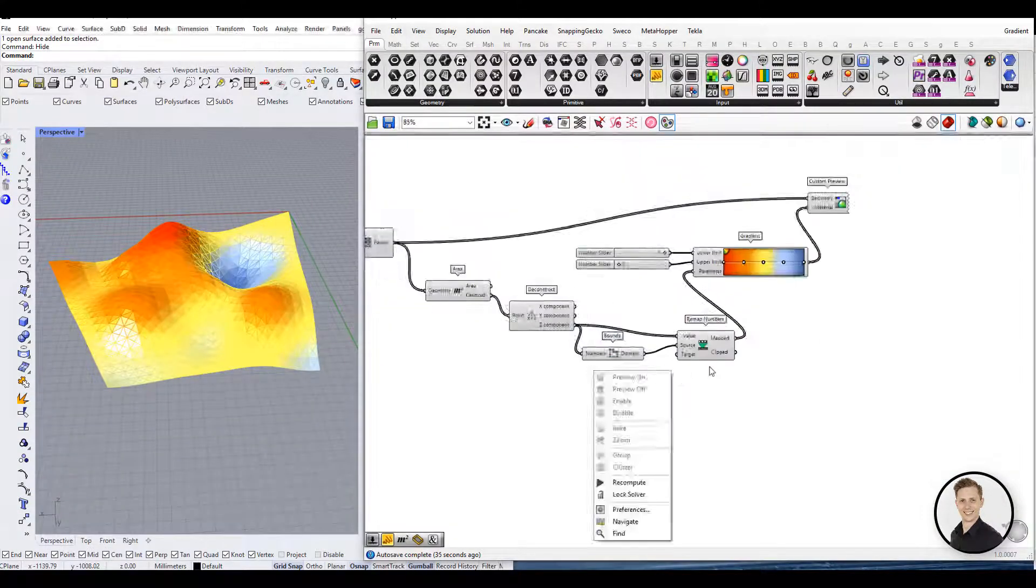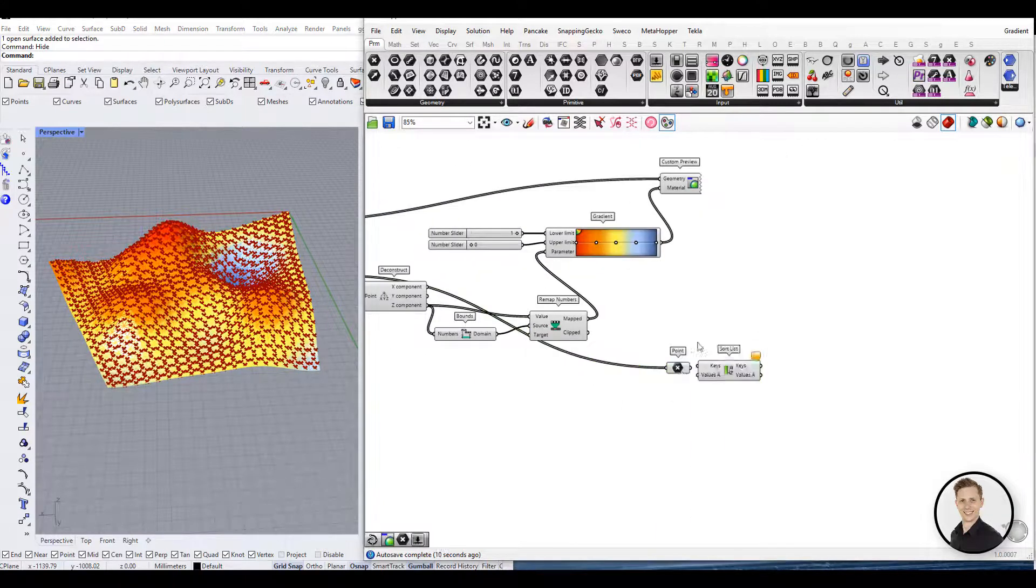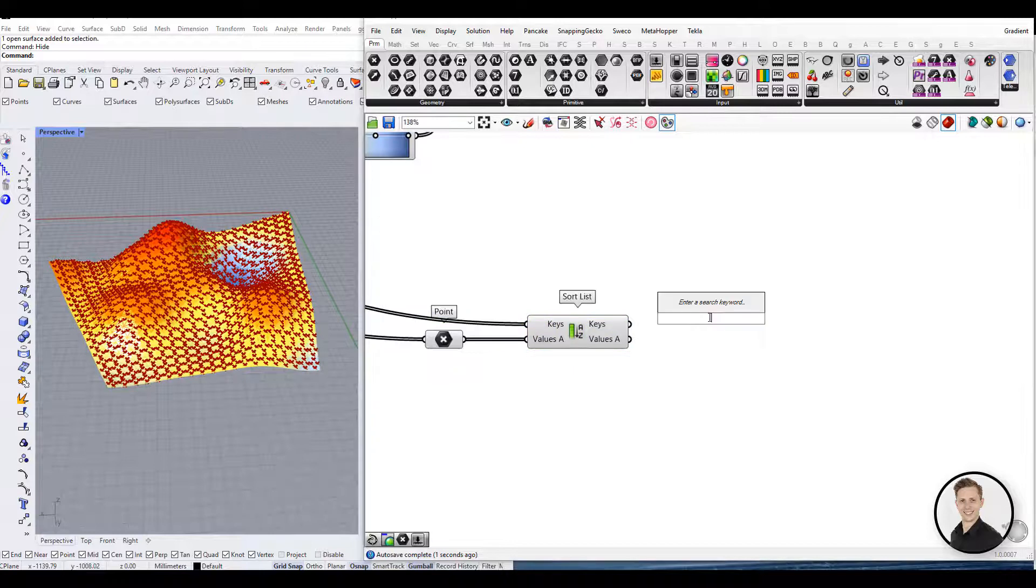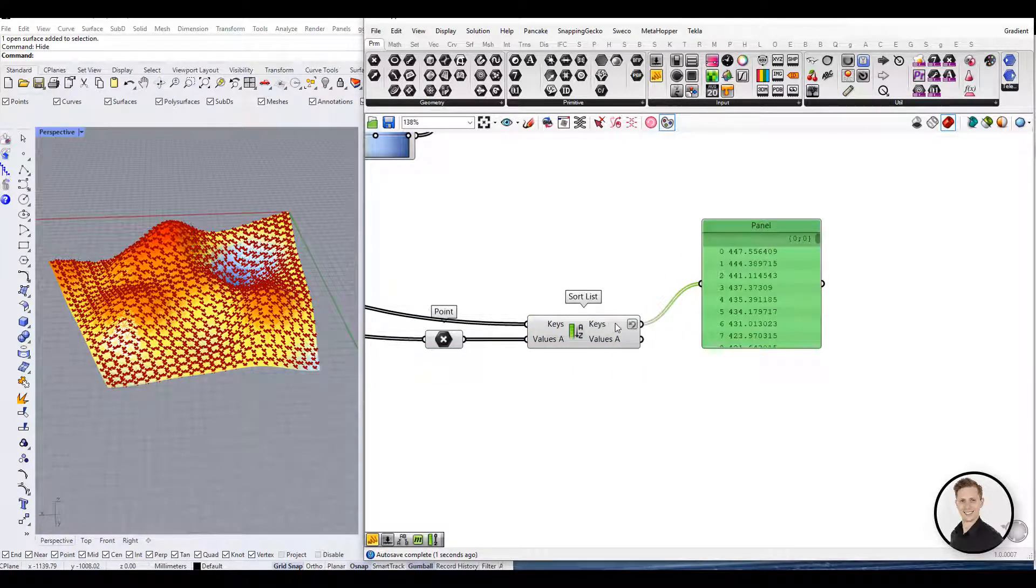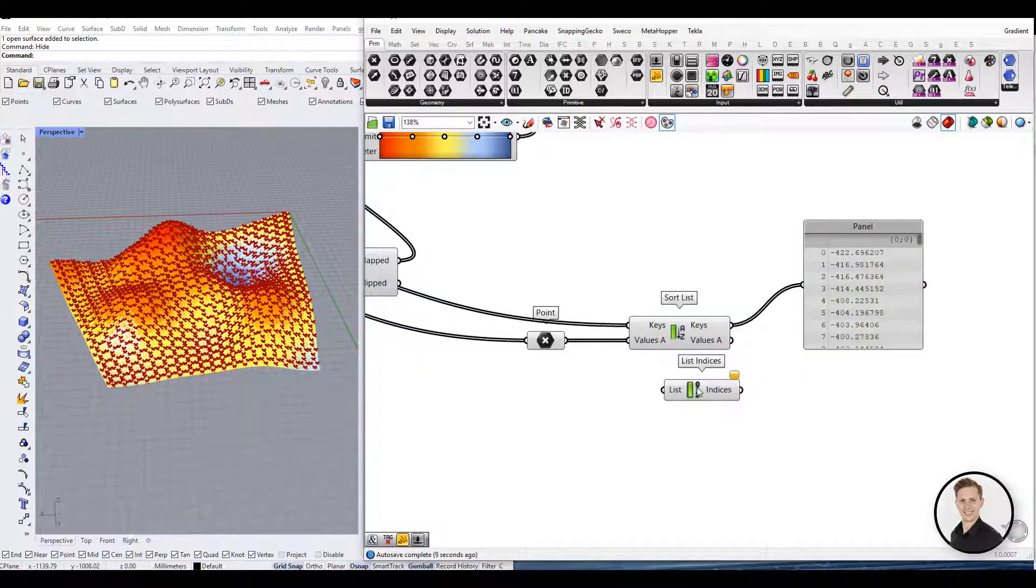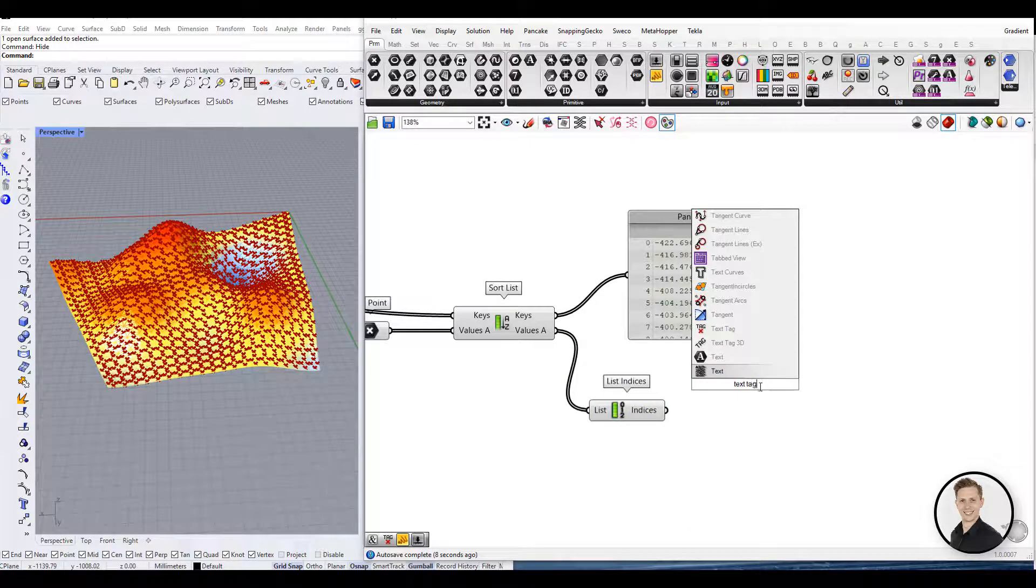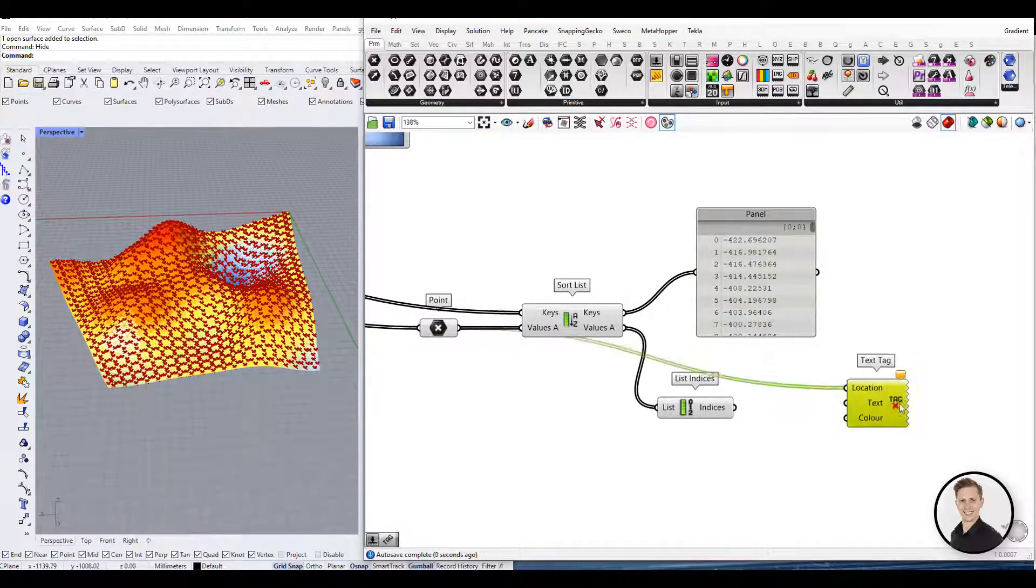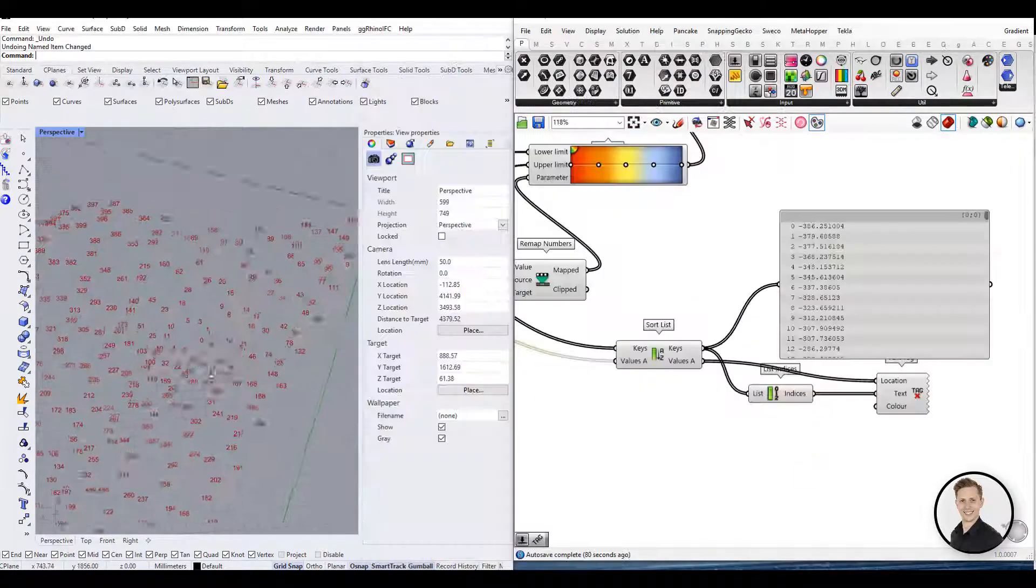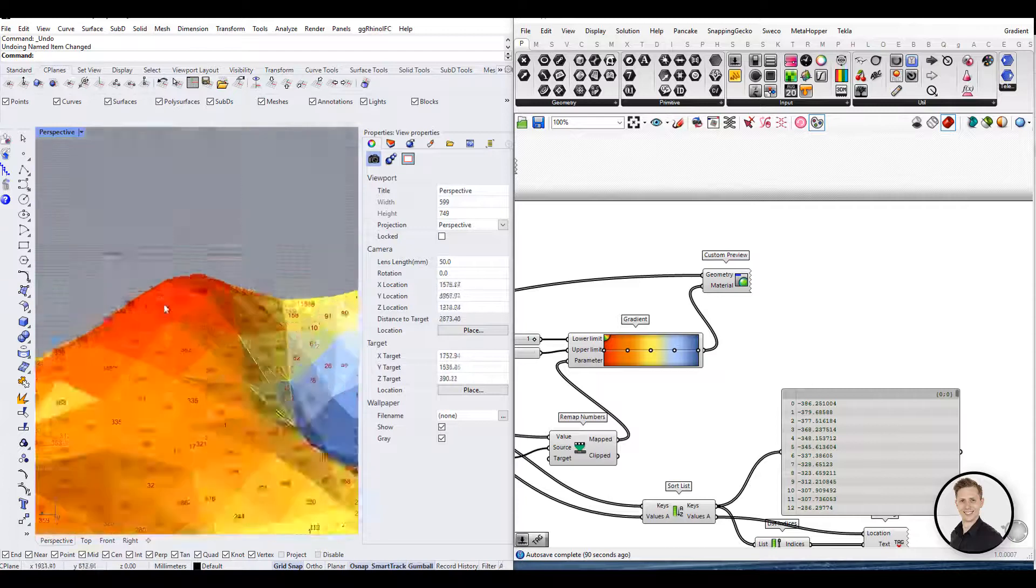Every Grasshopper user should know the sort list component. This component allows you to make sorting based on the key's values. I will show you the example. So we have many points on our mesh. We are going to sort these points based on the Z coordinates, from the lowest to the highest. Afterwards we can give indices to these points. In this way the lowest point will have the lowest index and the highest point will have the highest index.